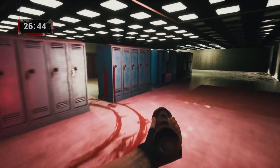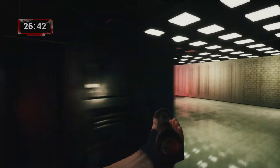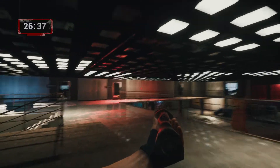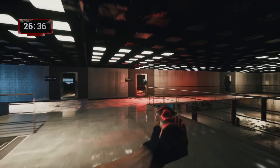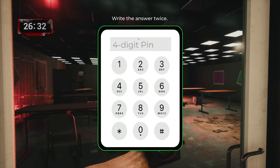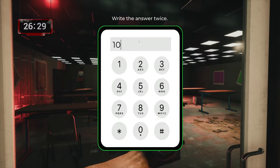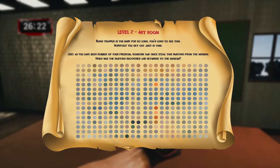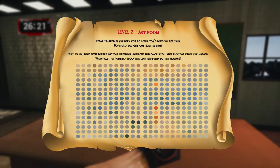After getting the answer, we go to the art room which is down below. Remember, the answer is 10, not 100. We write the answer twice — we have to write 10 two times. We close the door and head in.